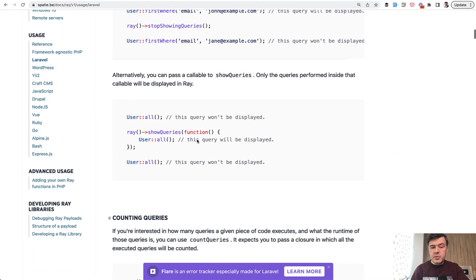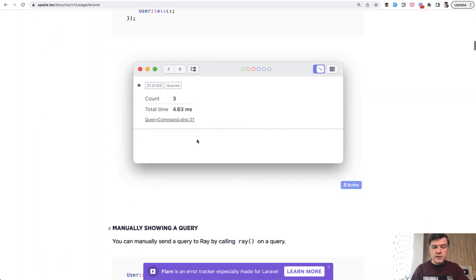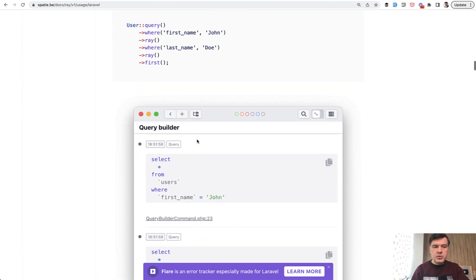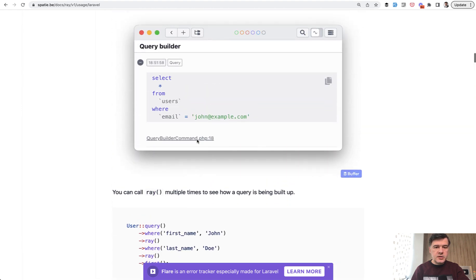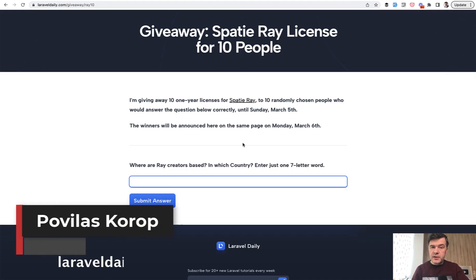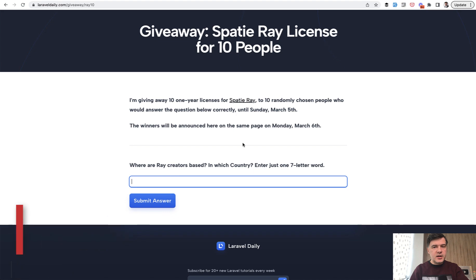That's my personal usage, but there are many more usages for Laravel specifically or for PHP — you can read the docs. I will also link them in the description below. Answer the question for the giveaway until Sunday, March the 5th, and then next Monday I will randomly pick 10 winners. Good luck with the giveaway and see you guys in other videos.